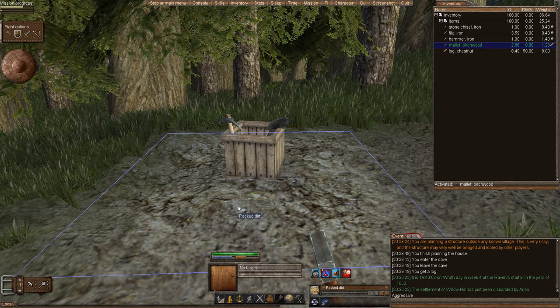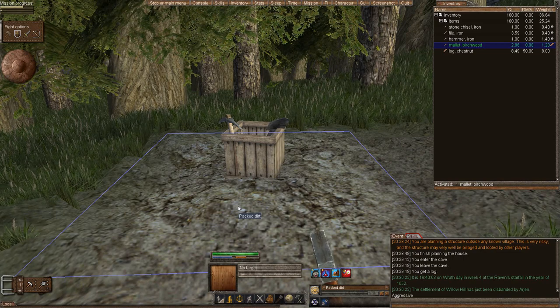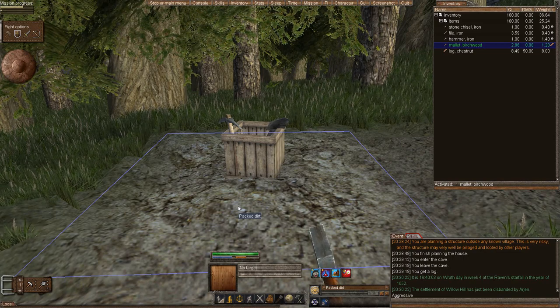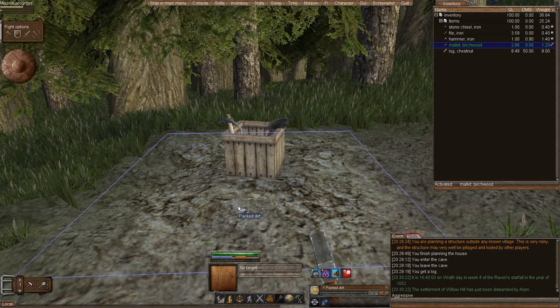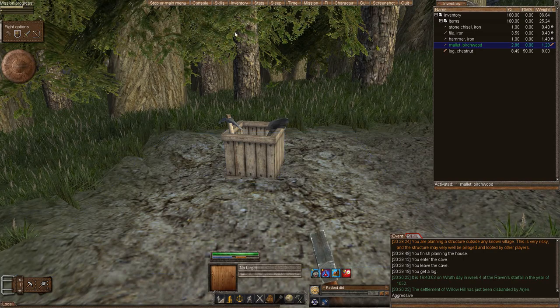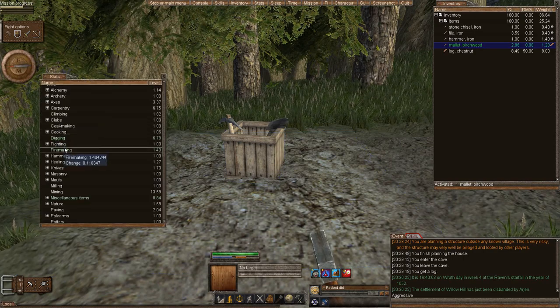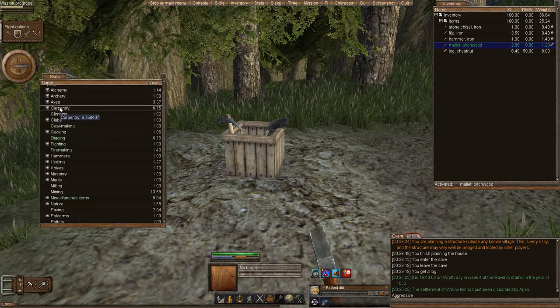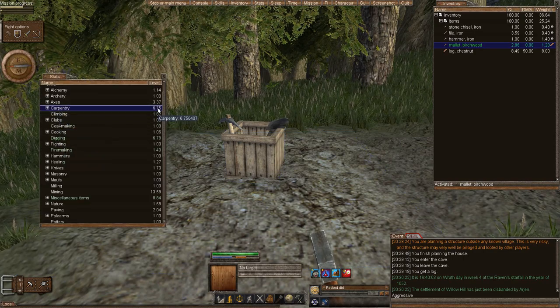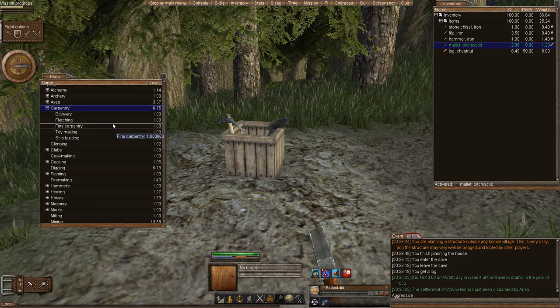First, in order to build a house, you have to have the correct number of carpentry skills. So if we go to skill menu, you can tell that I have 6.75 in carpentry skills.